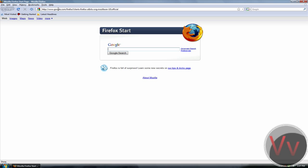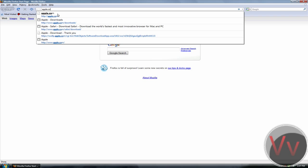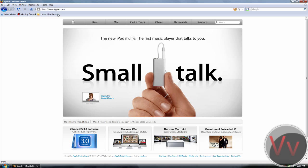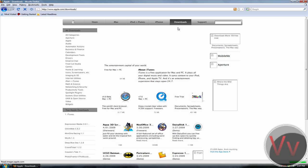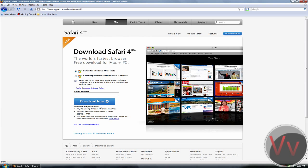Now type in Apple.com. Go to Downloads — the link right here — and go over here to Download Safari right here. If you want to put your email address, it doesn't matter. Go to Download Now.